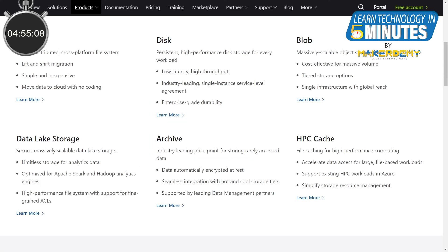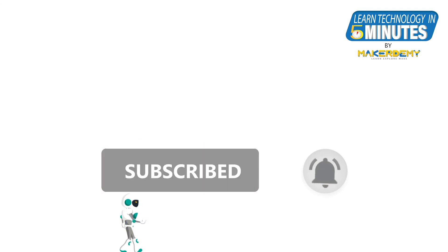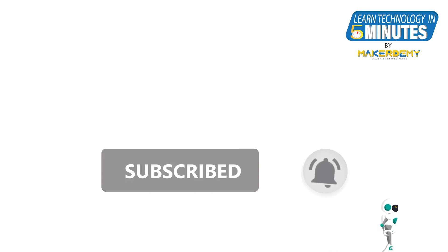And those are the storage and database services provided by Azure. That is all folks. If you like this video, smash the subscribe button and ring the bell to be updated about our future video releases.